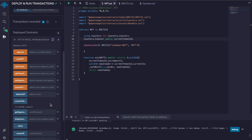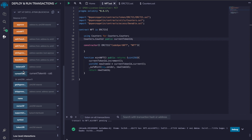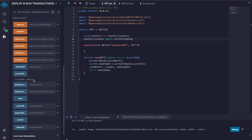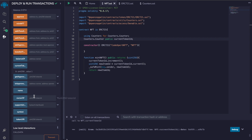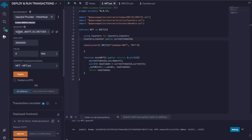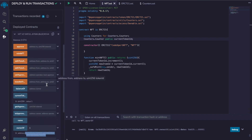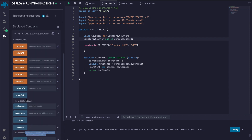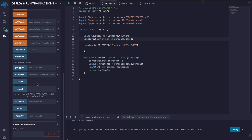The transaction has been confirmed. Now if you click on currentTokenId the value is 1. You can also see the owner of the NFT by providing the token ID. Our minted token ID was 1, so click ownerOf and you can see it returns the same address as listed here — which is our MetaMask address.